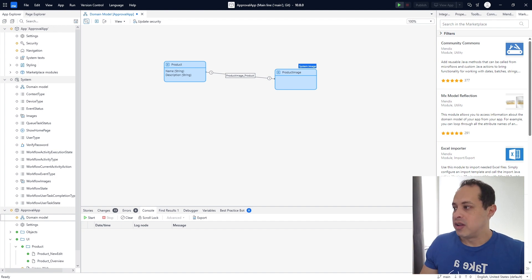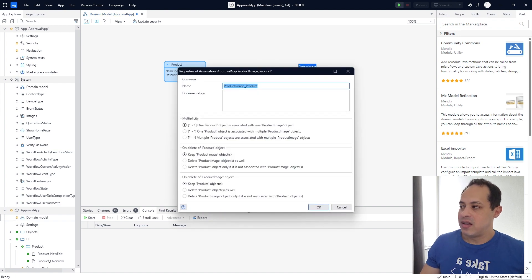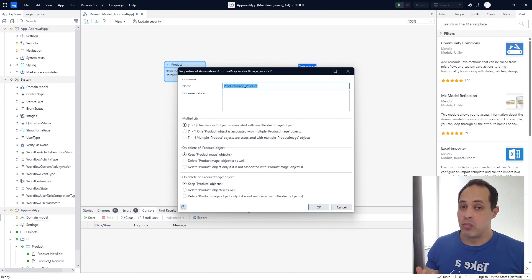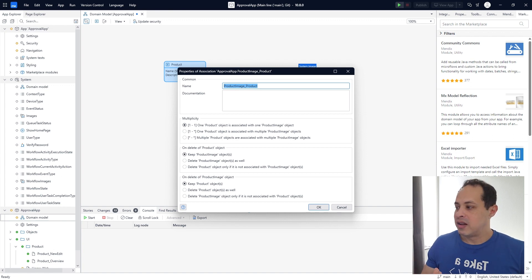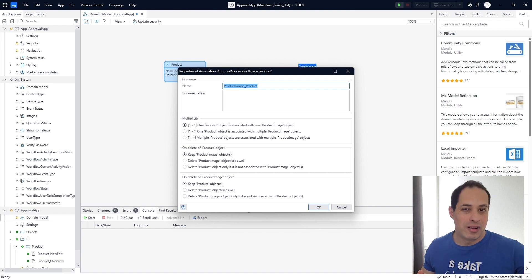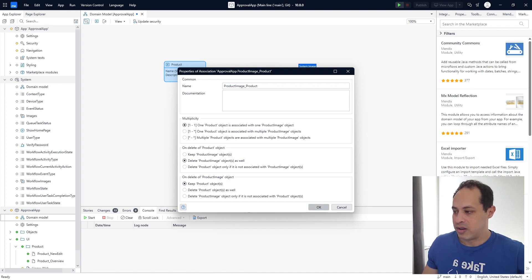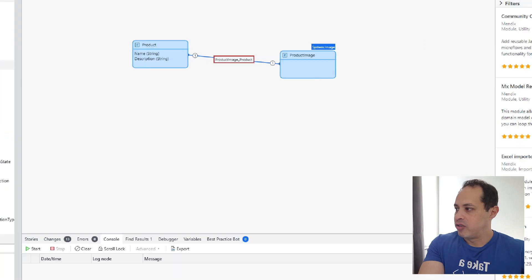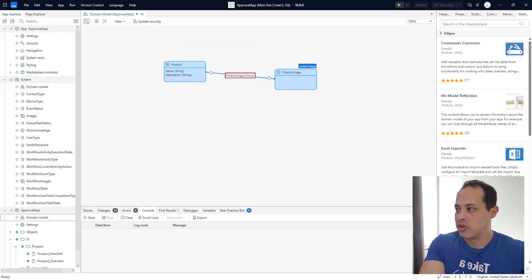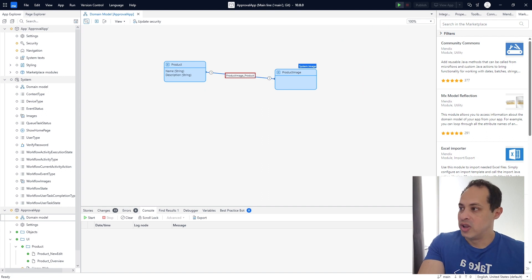Another cool thing we can do — let's double click again the association. Let's say we delete a product. What is going to happen to my image? The image will be lost in the database, like a lost record using pointless space. So let's say I want to delete the product and also delete the image. On delete of product, delete the product image as well. Let's click OK. Now our association becomes red, which means that once I delete my product, its image is also going to be deleted.